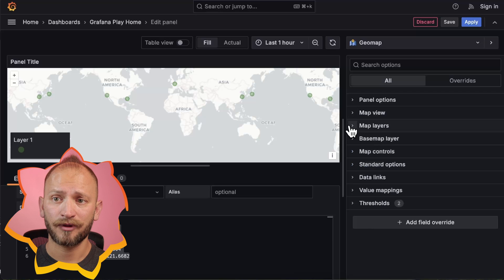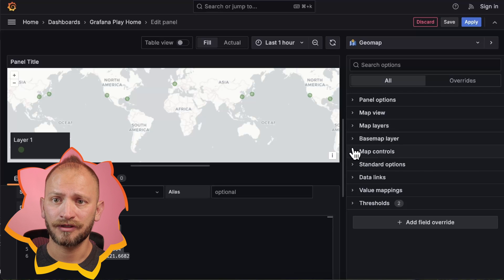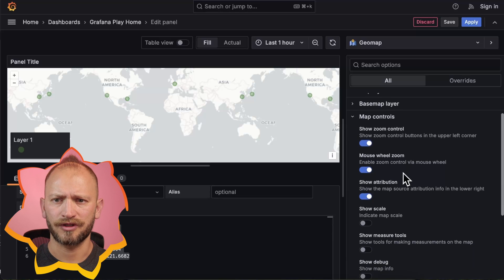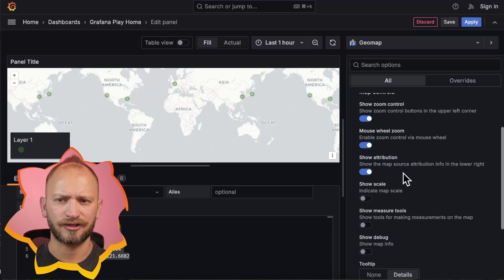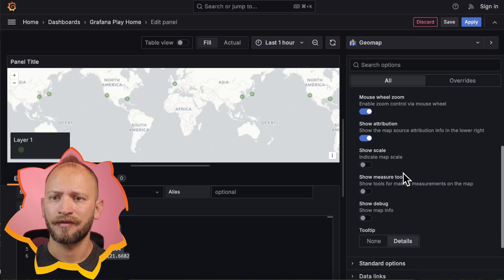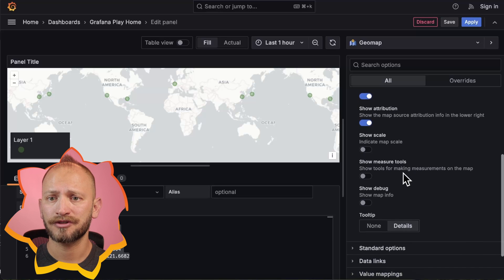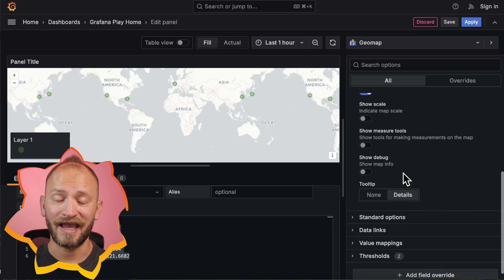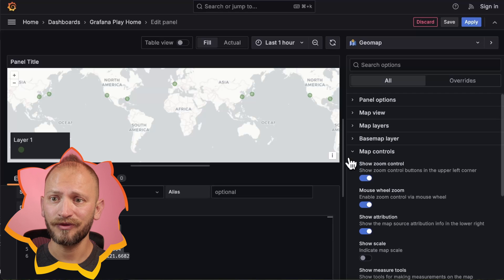Next on the map control section, you can toggle some controls, scroll wheel zooms, attributions, scales, measuring tools, tooltips, and even a debug view.